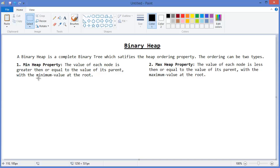With the minimum value at the root. And the max heap property: the value of each node is less than or equal to the value of its parent, with the maximum value at the root.